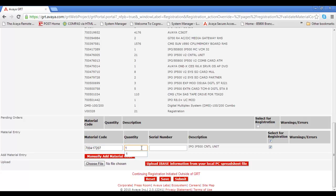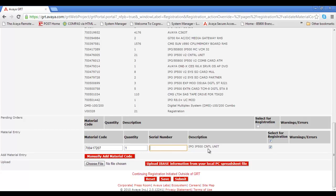I'll put in the material code for the core unit quantity of one. You'll see it will auto-populate the description because it matches on the material code for the IP500 control unit. Now the serial number is optional. If you have the serial number at your ready, you can enter it, but it is not required to do so.